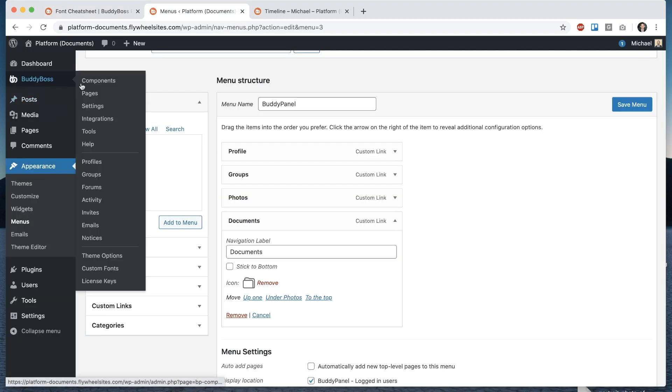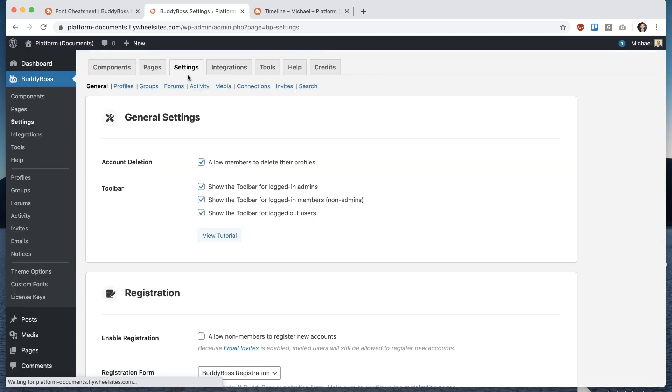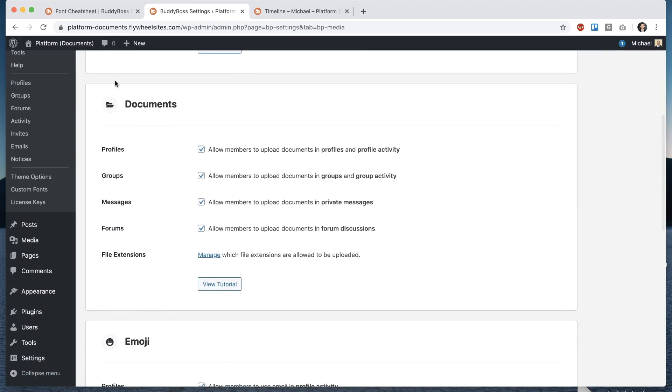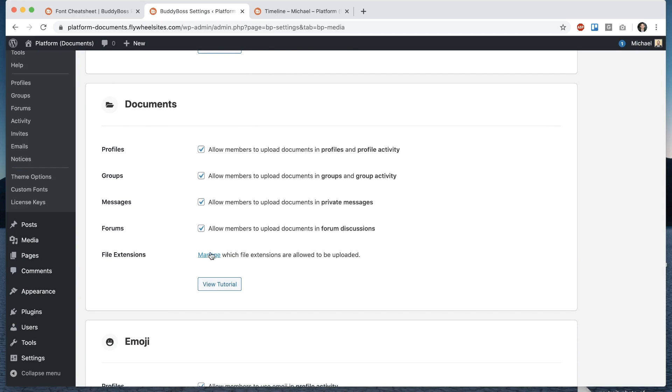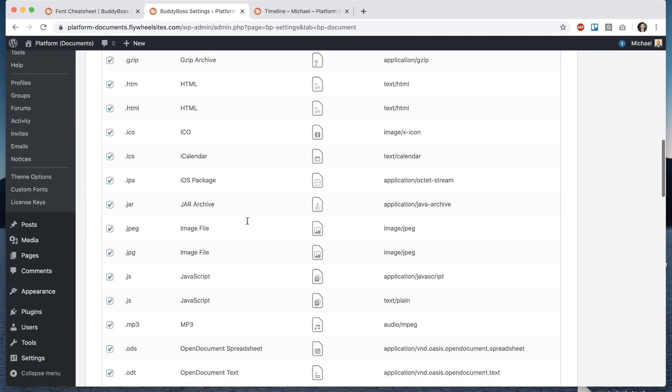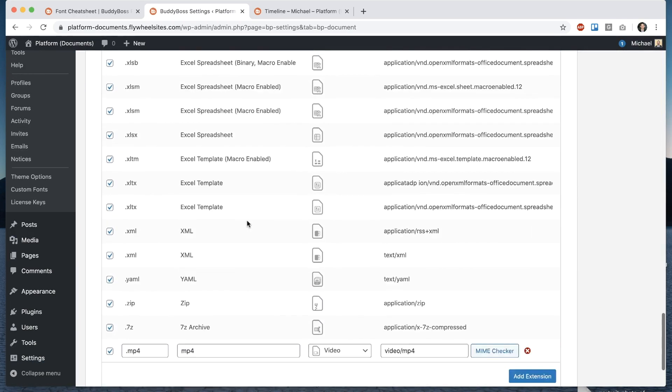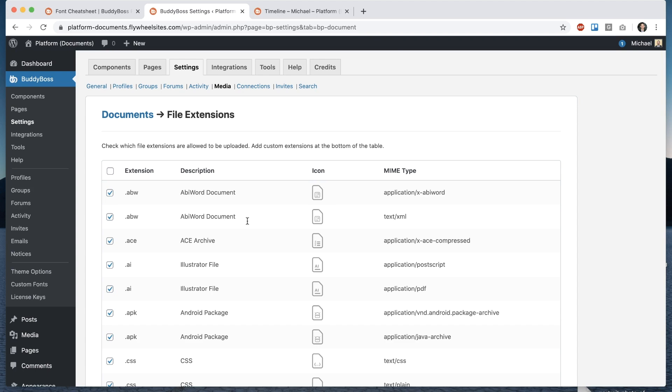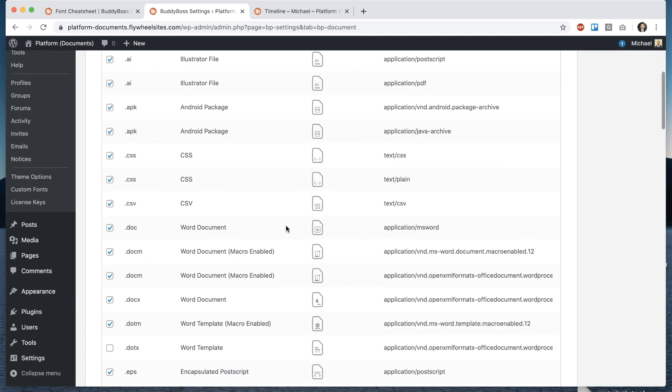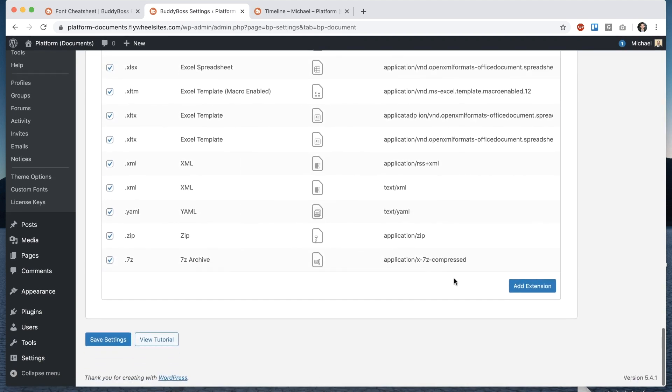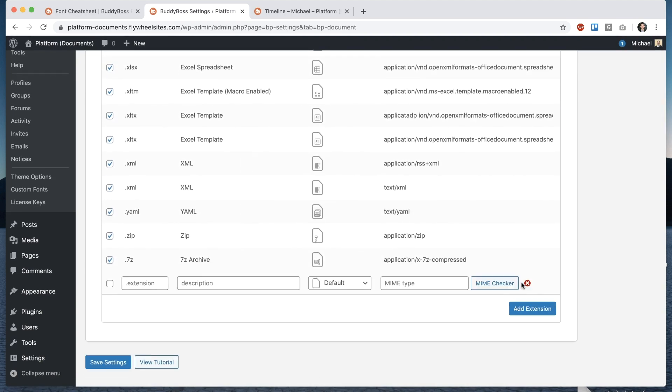if I go into BuddyBoss settings and go into media I'm going to show you we can turn on and off any file type we want and add our own custom file types into the document system so here under documents click file extensions manage which file extensions are allowed to be uploaded if you click here you will see all the file extensions that come out of the box and these are basically all the really popular file extensions that most networks would support and so let's say as an example I don't want word documents to be uploaded I would just uncheck this and click Save